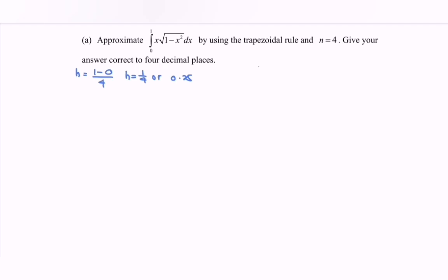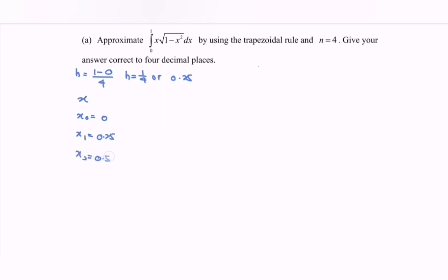Next we have to build up the table. So here we have x. We begin with x naught, the initial value, where we have 0. Then x₁ is equal to 0.25, x₂ is 0.5, x₃ is 0.75, and x₄ is 1. So each x value, we add on 0.25, referring to the value of h.